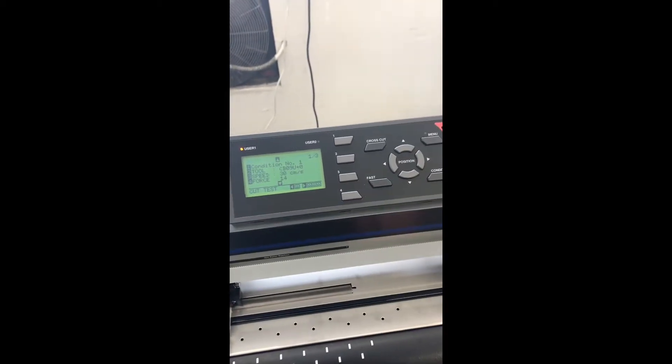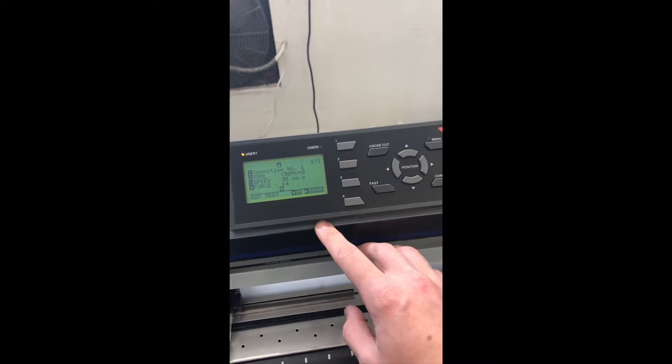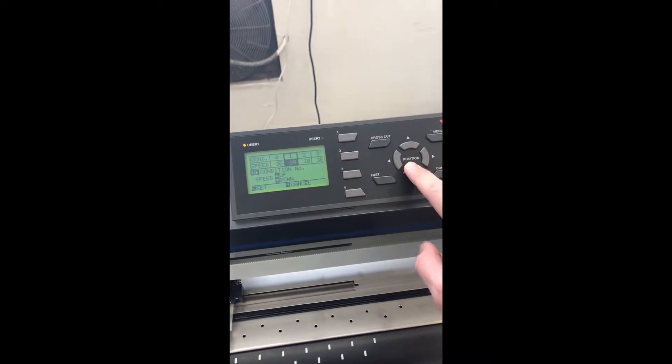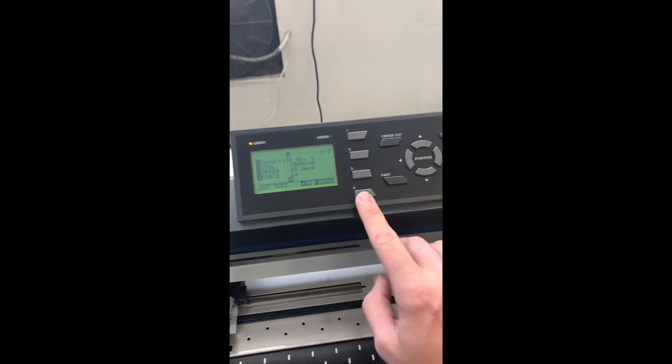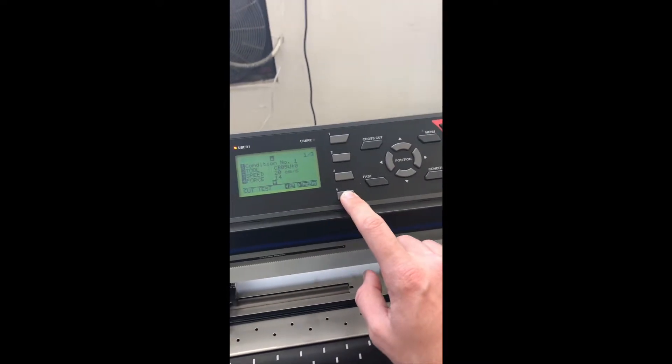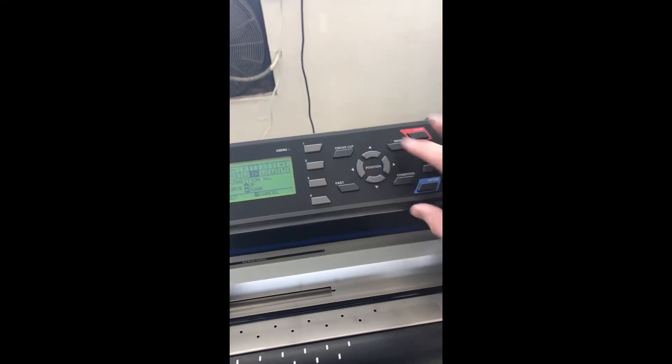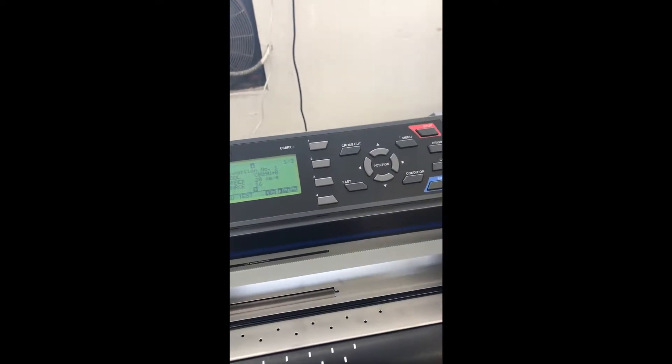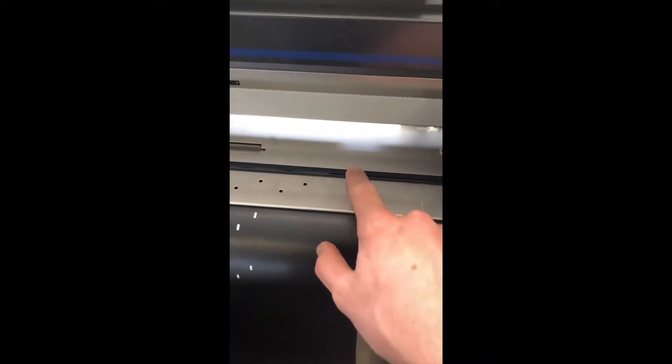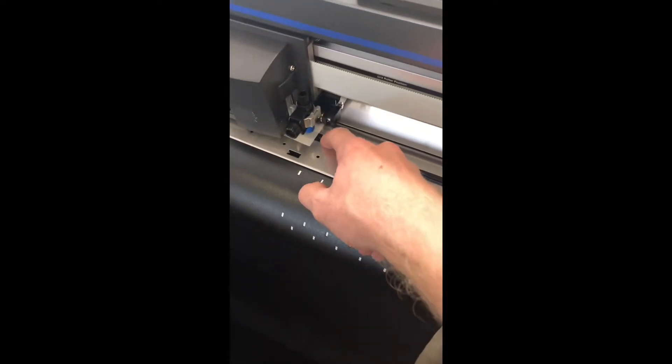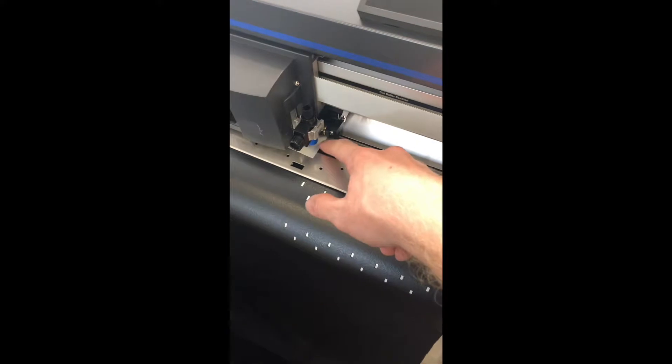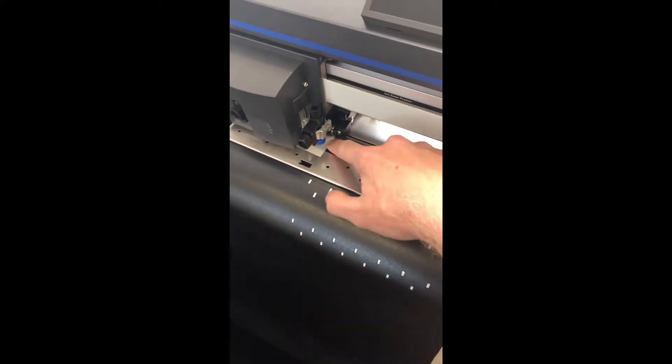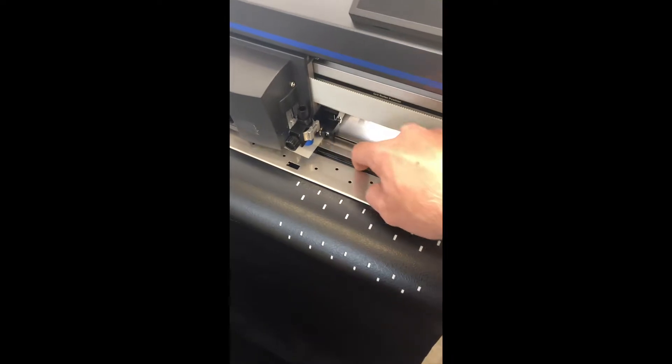From here you can change your speed and force. I'm going to change the speed to 20, then press 4 to change the force to about 16 to run my first test cut. When we do a test cut when we're setting these up, you don't want to damage the cutting strip. I'm going to do lighter pressure than probably what's needed. We don't want the blade to drop through the film, through the liner, and damage this cutting strip.